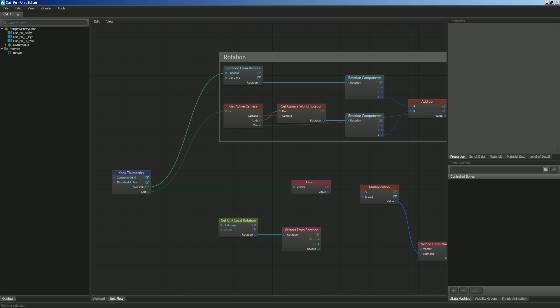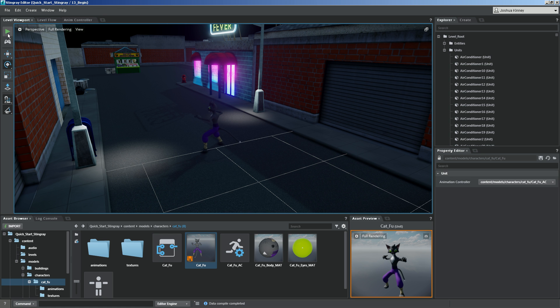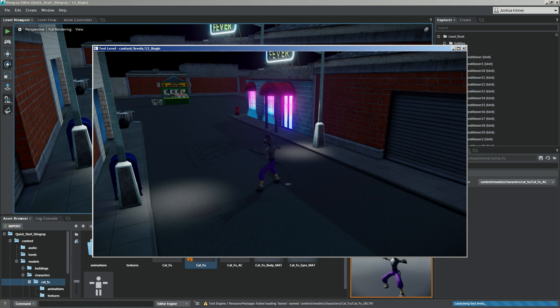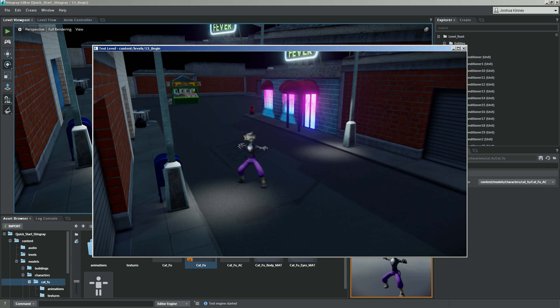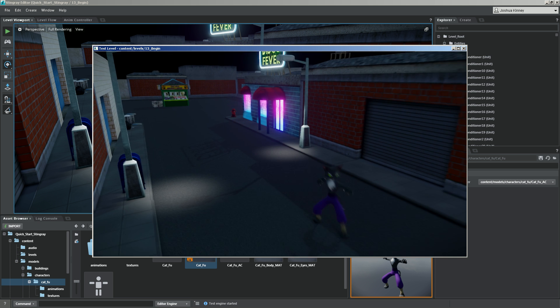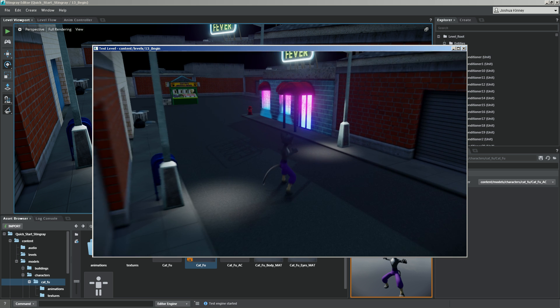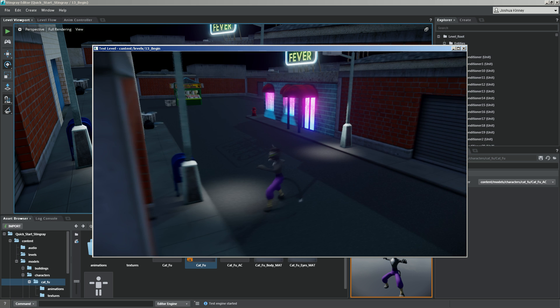So let's hit control S to save. Let's go back to stingray. Let's give that a quick test. And then you'll notice that we are now rotating and moving as expected. Perfect.